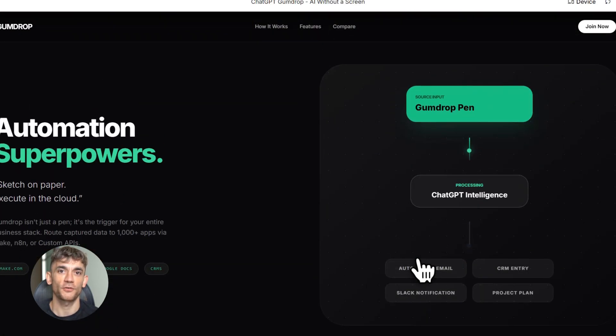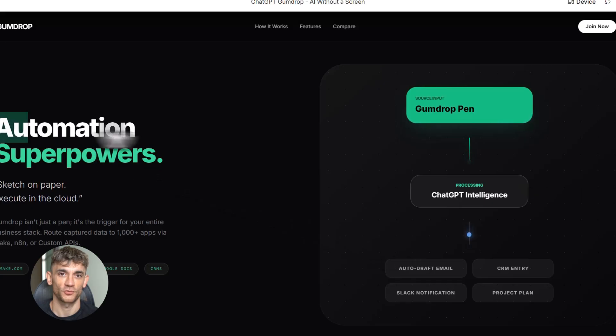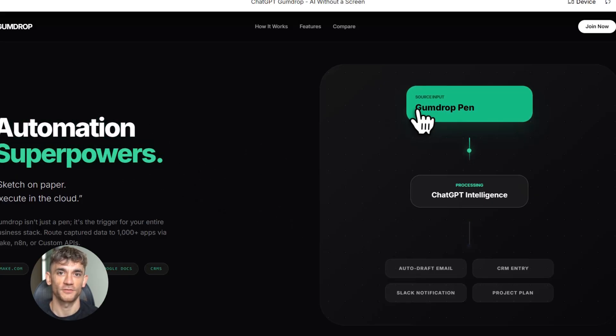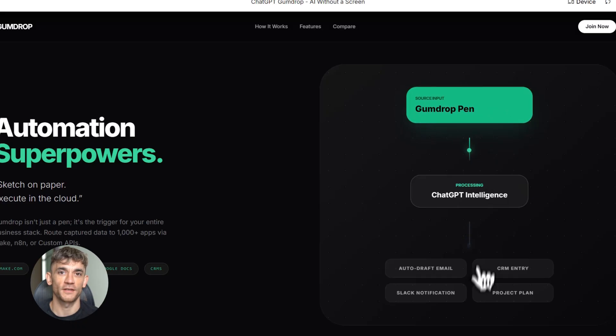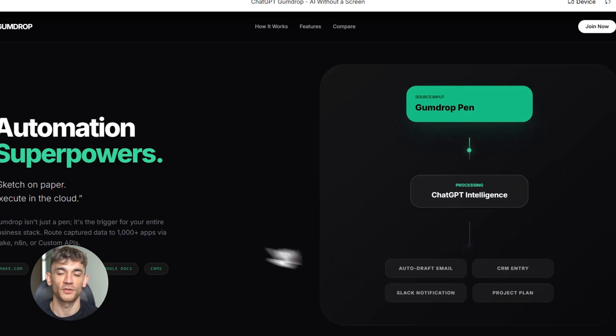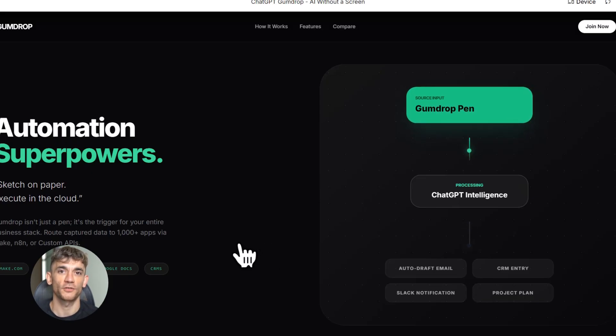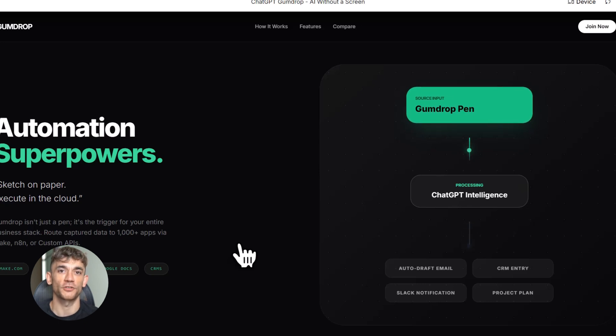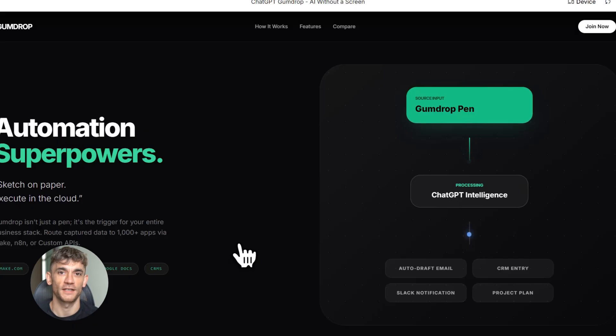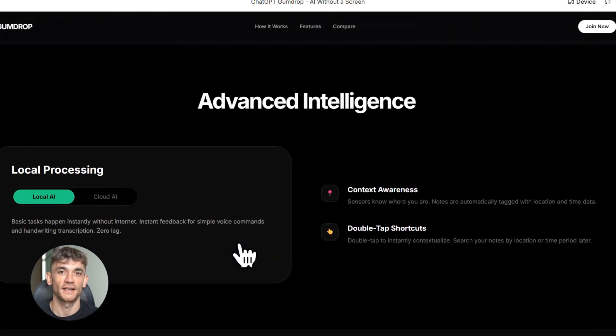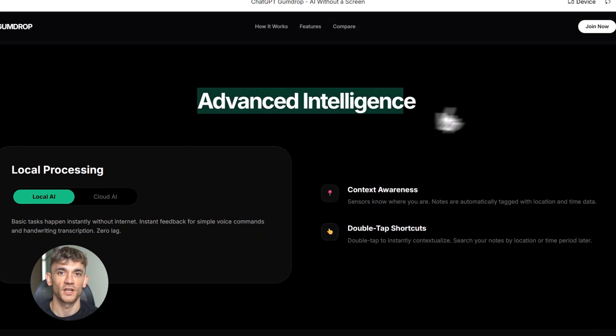But if OpenAI nails the experience—if it actually feels natural and useful—then yeah, this could be huge. The fact that Jony Ive is involved tells you they're serious about design. This won't be some clunky prototype; it'll be beautiful, minimal, elegant. The fact that Foxconn is manufacturing tells you they're serious about scale—they're planning to sell millions of these, not just a tech demo.